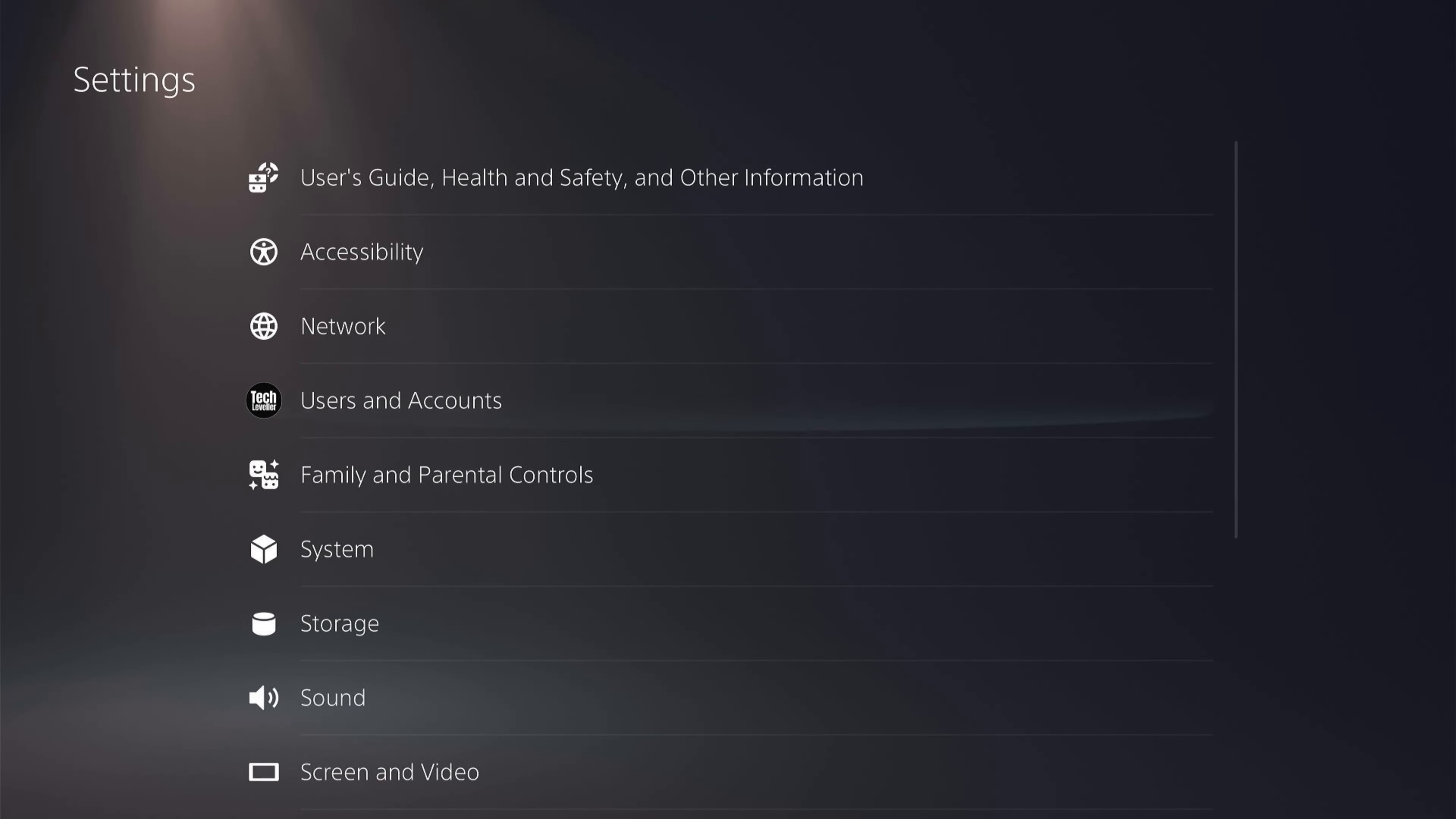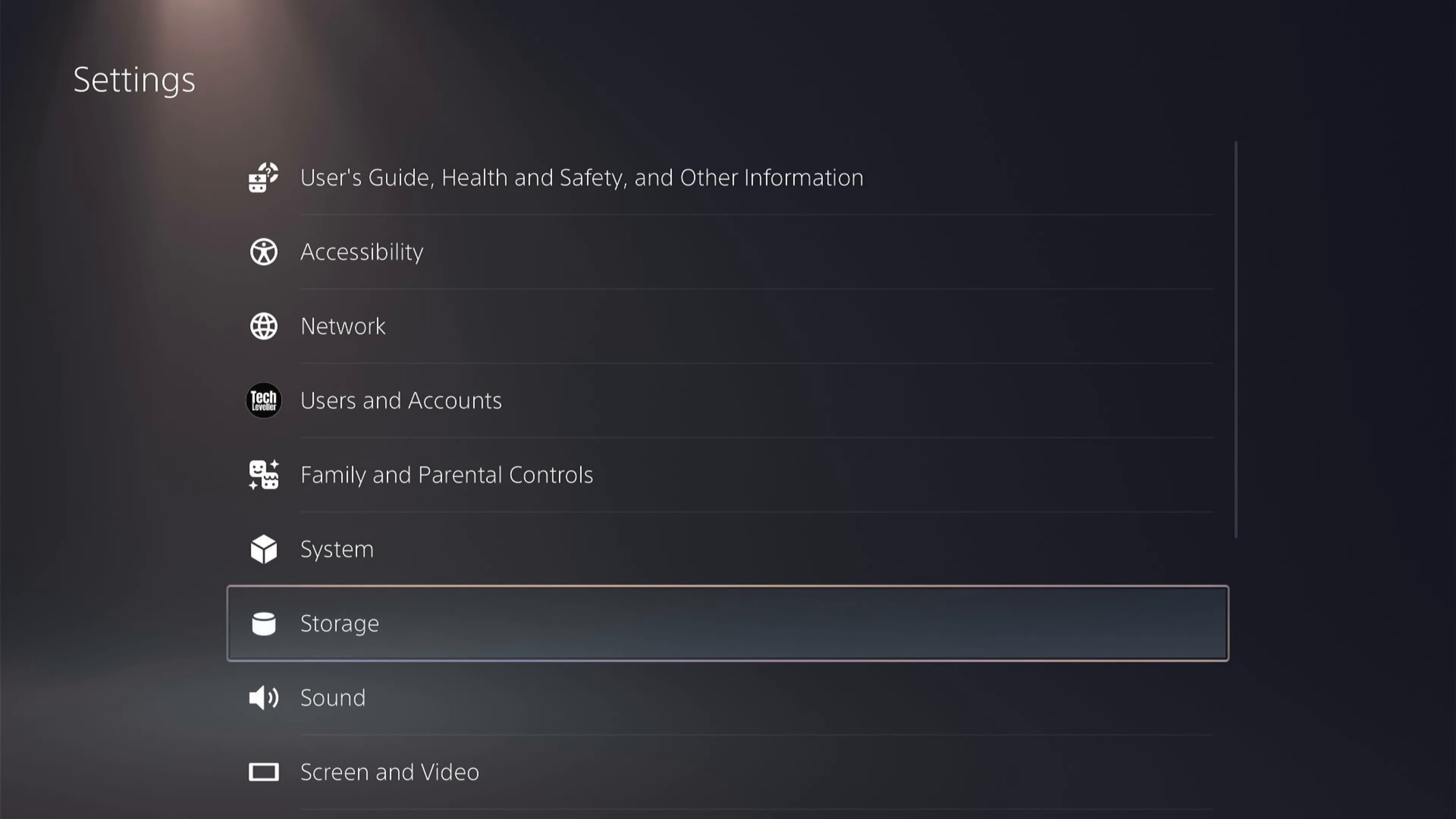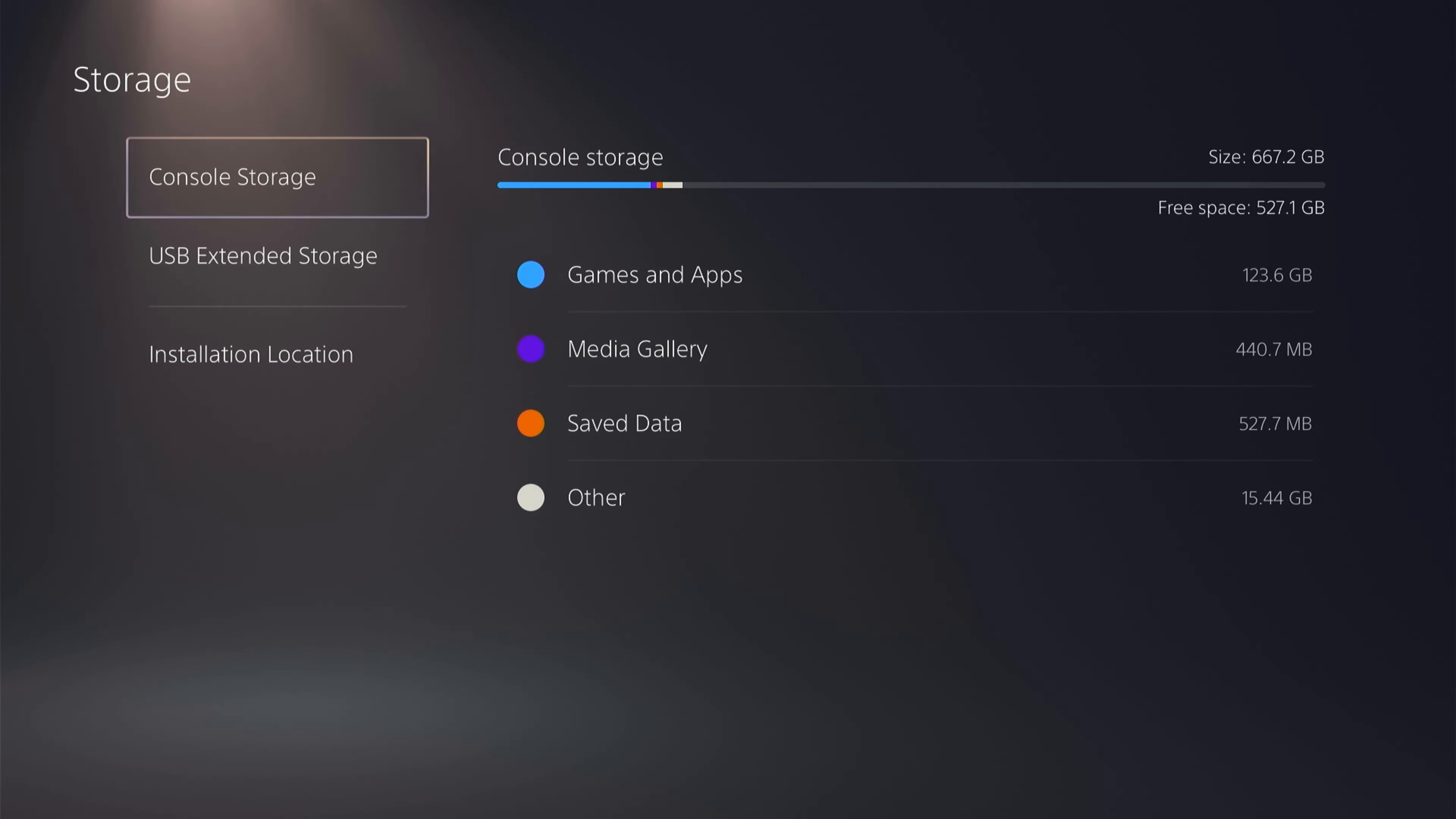Now on the Settings page, you want to come down to Storage. Now you want to click Console Storage.